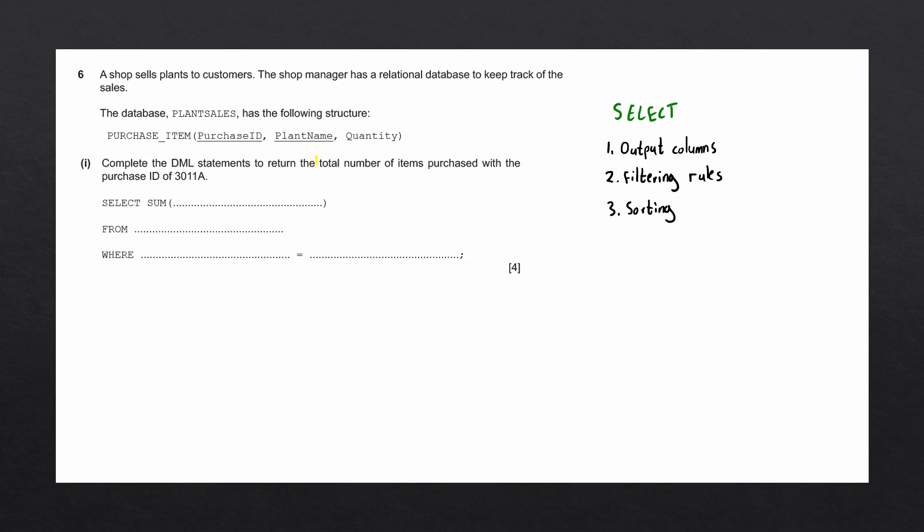Here, the question asks us to return the total number of items purchased. To understand what they mean, we need to understand the structure of the database.